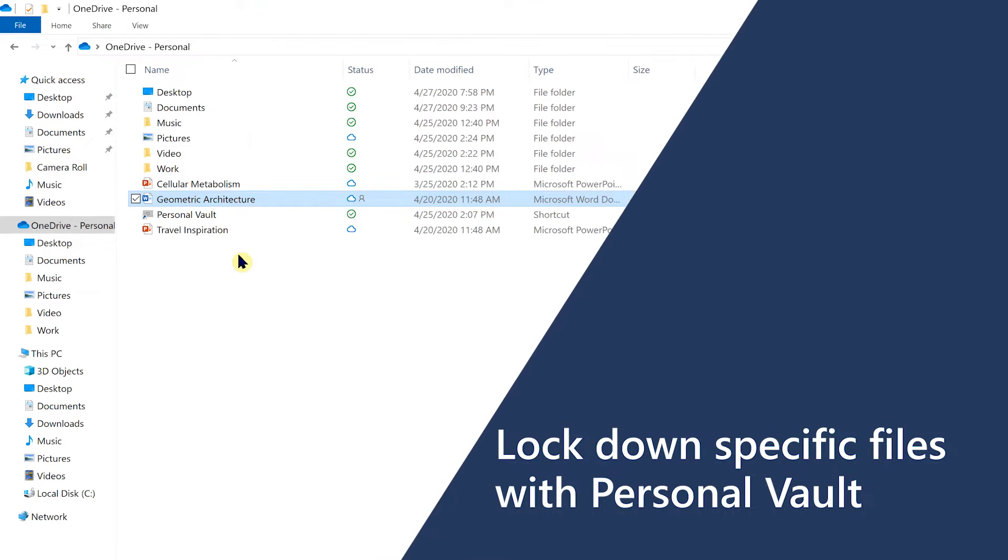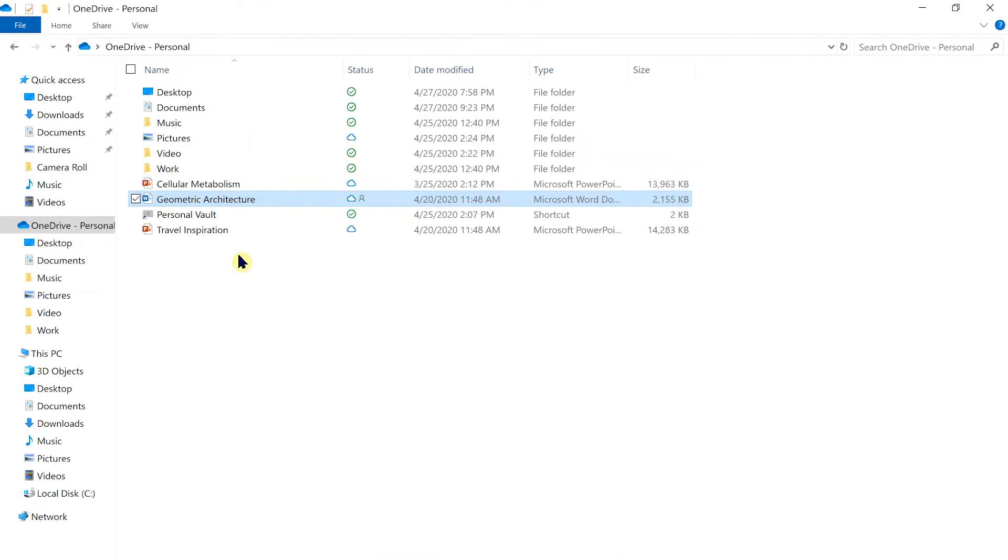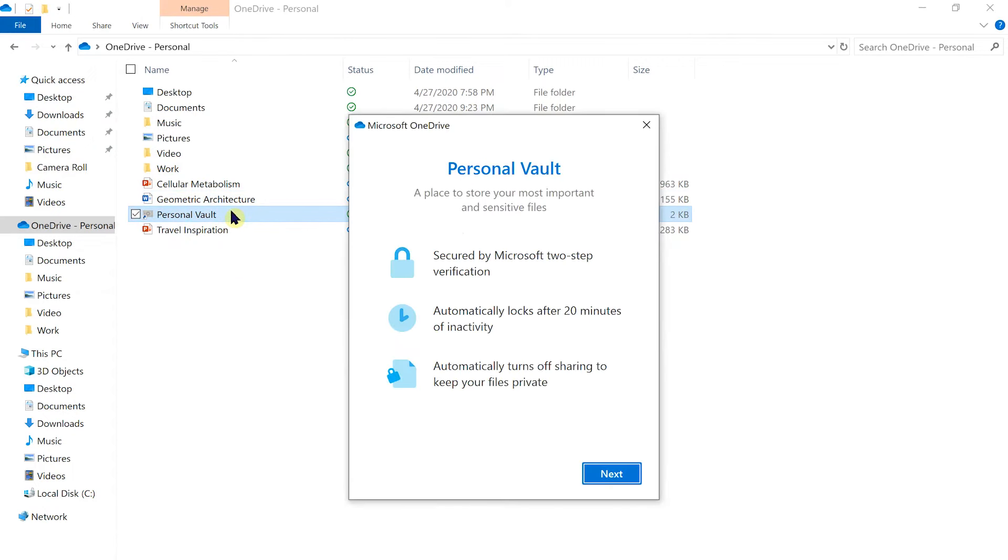such as a copy of your driver's license or insurance card, you can set up a Personal Vault within your account on the devices where you will be accessing that file.